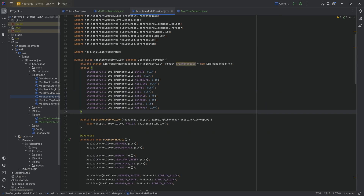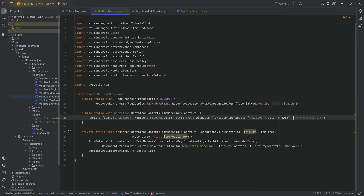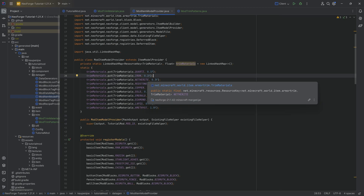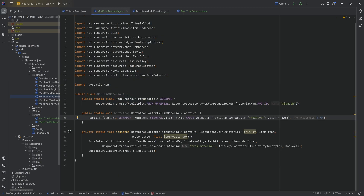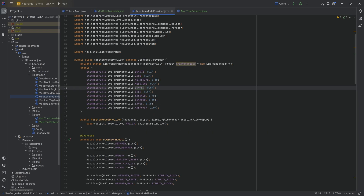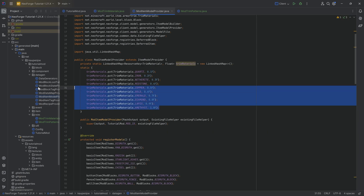The item model index determines the color that your item texture will change into when you trim a piece of armor. The trim gets a slightly different texture, and the color of that trim is determined by the item model index. I highly recommend you take the vanilla value that most closely matches your material — I think copper could probably work well for bismuth; the others don't really make a lot of sense.